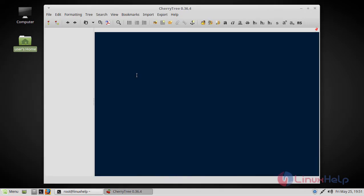Here we can see CherryTree text editor application. Now you can use this application. Thus we have seen how to install CherryTree on Linux Mint 18.3.